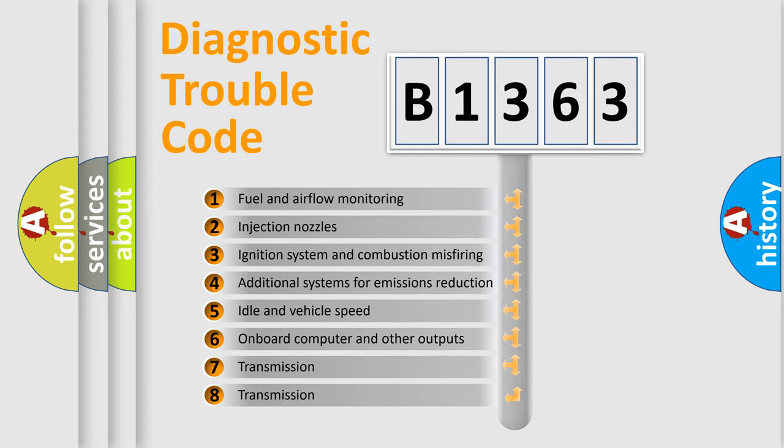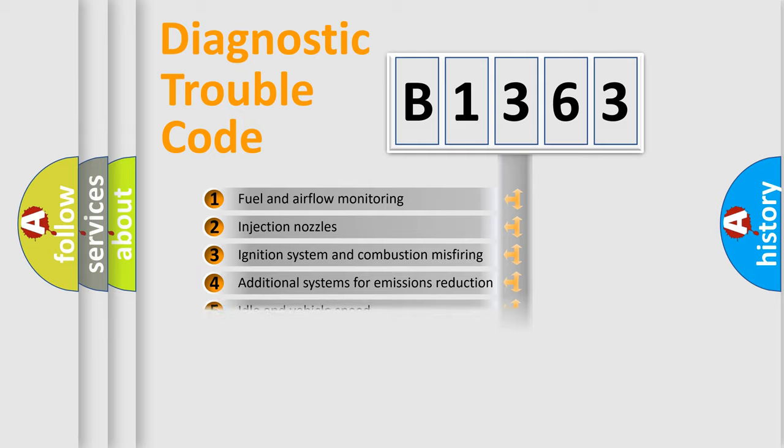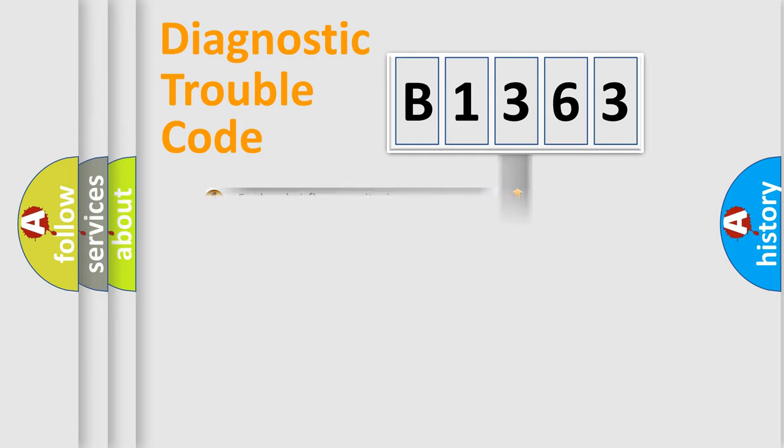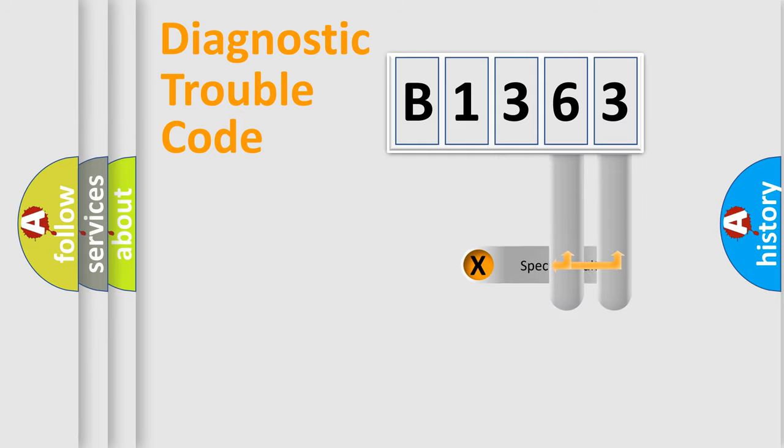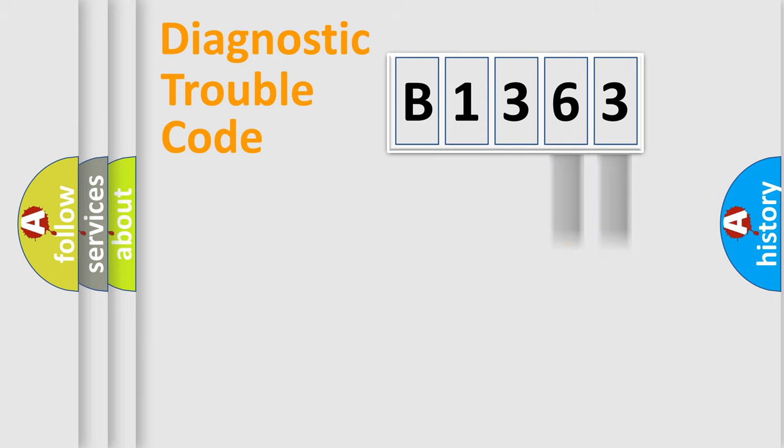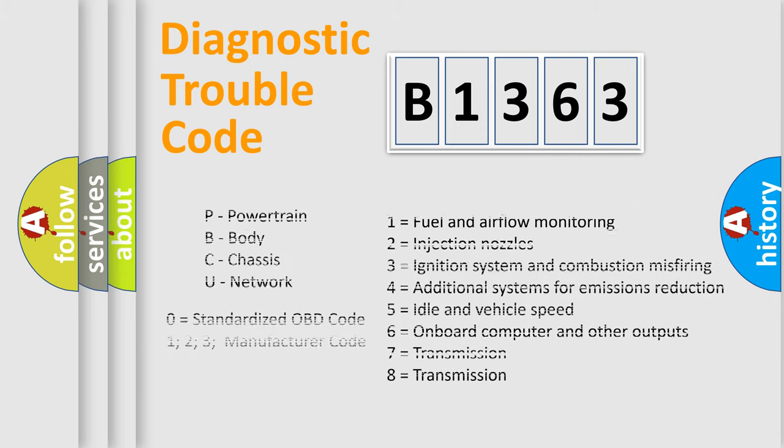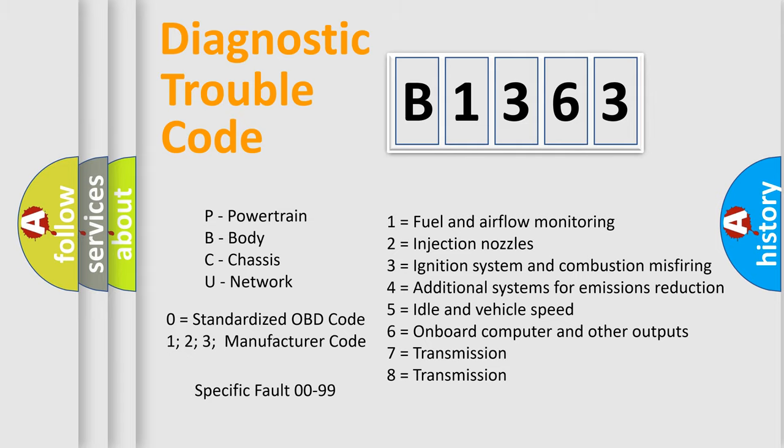The third character specifies a subset of errors. The distribution shown is valid only for the standardized DTC code. Only the last two characters define the specific fault of the group. Let's not forget that such a division is valid only if the second character code is expressed by the number zero.